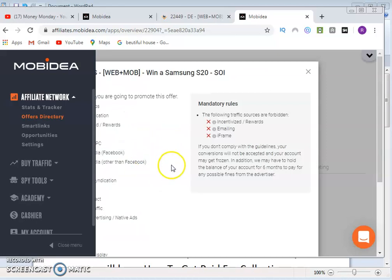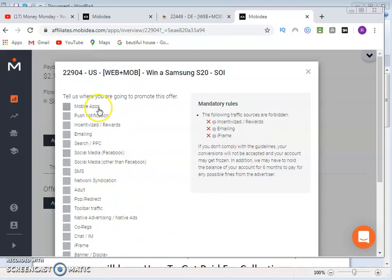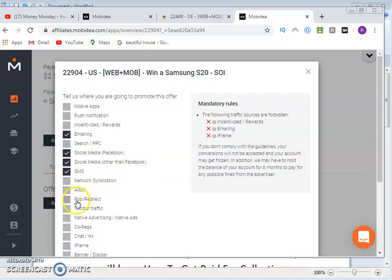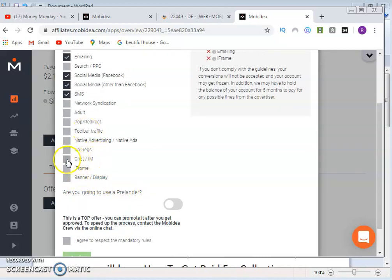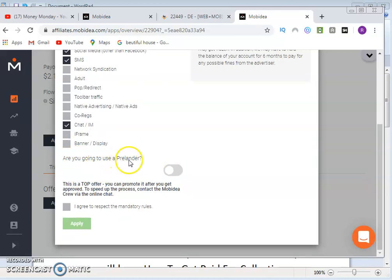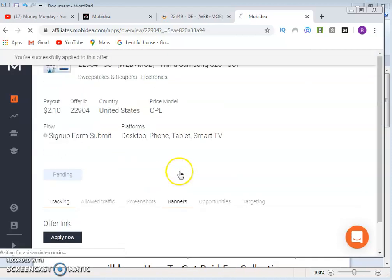Click 'Apply' on the offer. It will ask where you plan to promote — options include mobile app, push notification, incentive/reward, emailing, search/PPC, Facebook, other social media, SMS, network syndication, adult, pop-up, native advertising, co-registration, IFR, banner display, and chat/IM. You also indicate whether you have a prelander. This is a top offer and you can contact the Mobile Idea crew via chat to speed up approval.